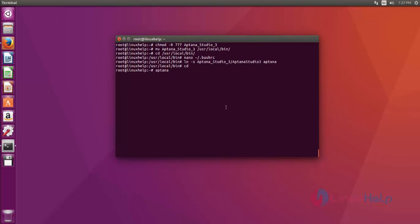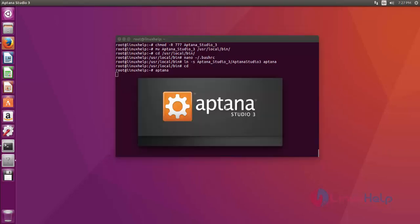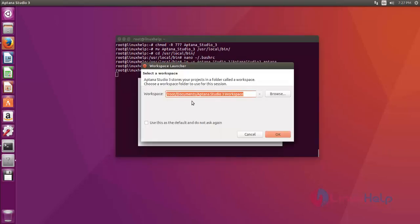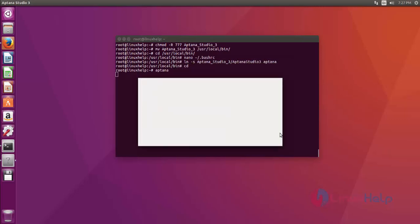Now just run Aptana like this. That's it. Now Aptana Studio opens. First, it asks you to set your workspace. Then press OK.